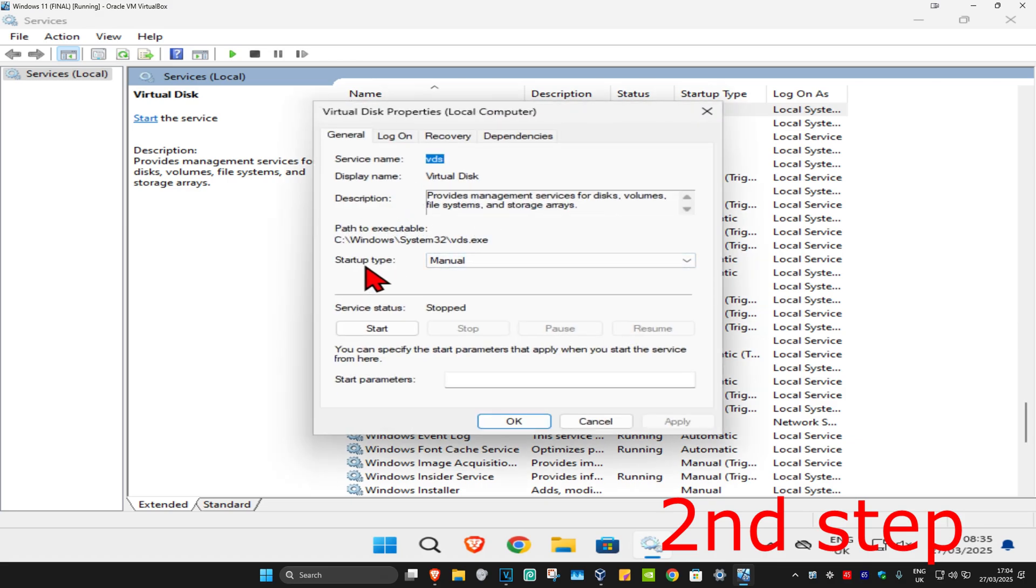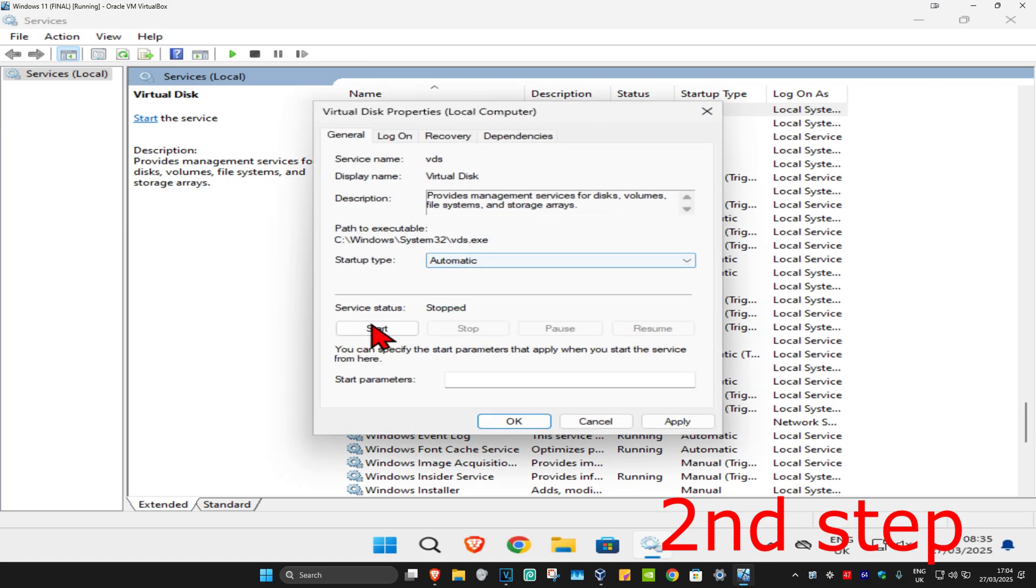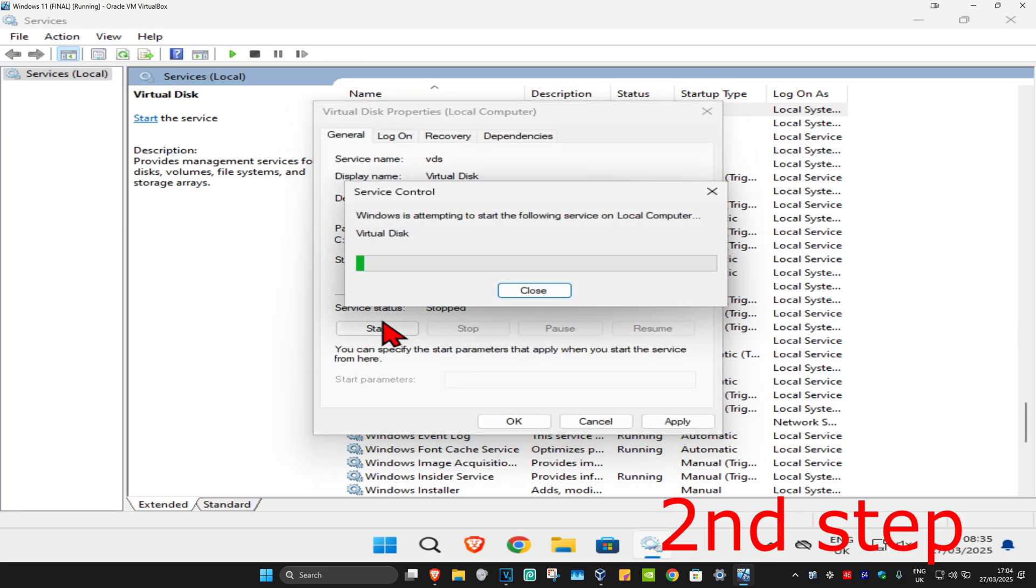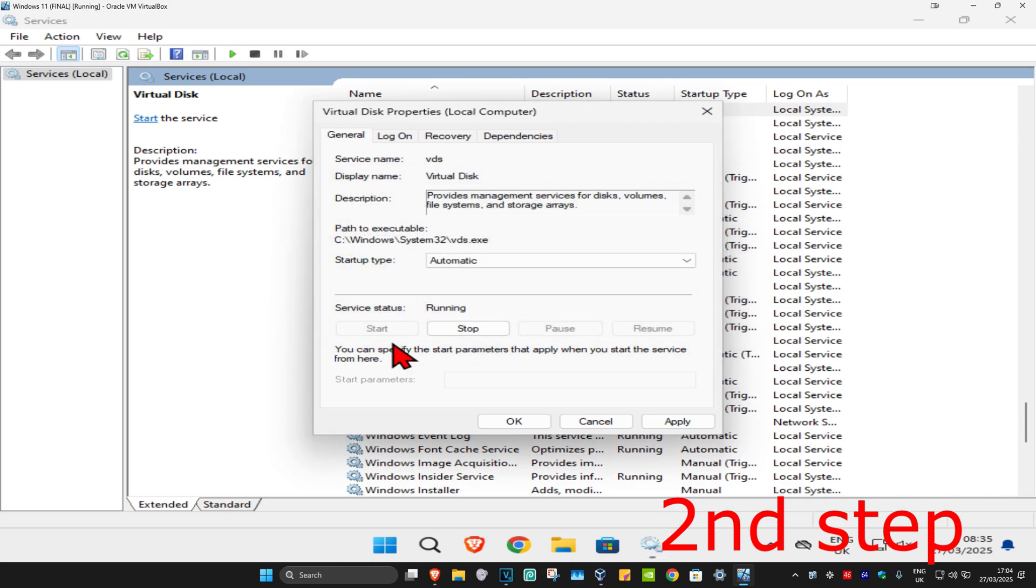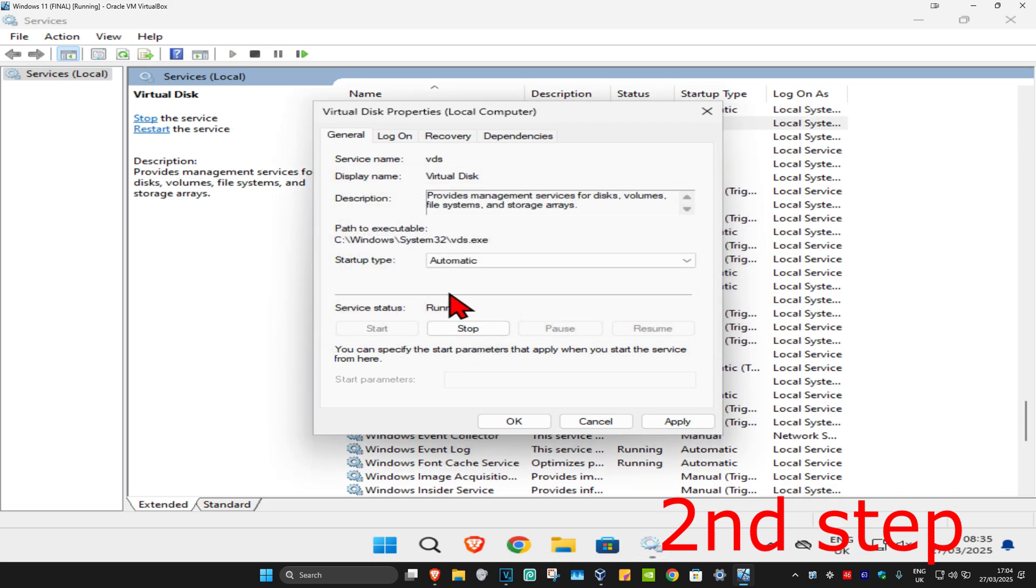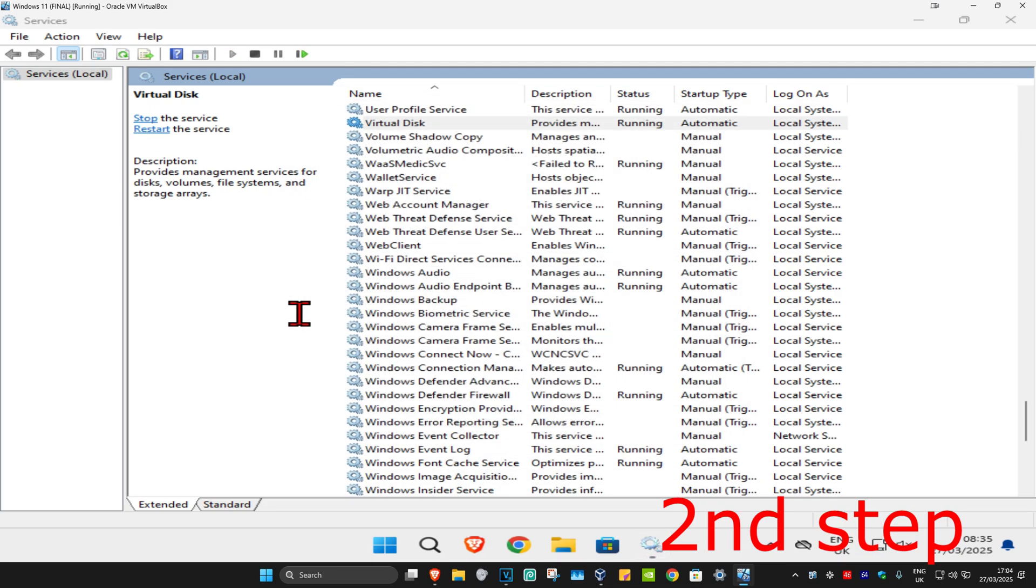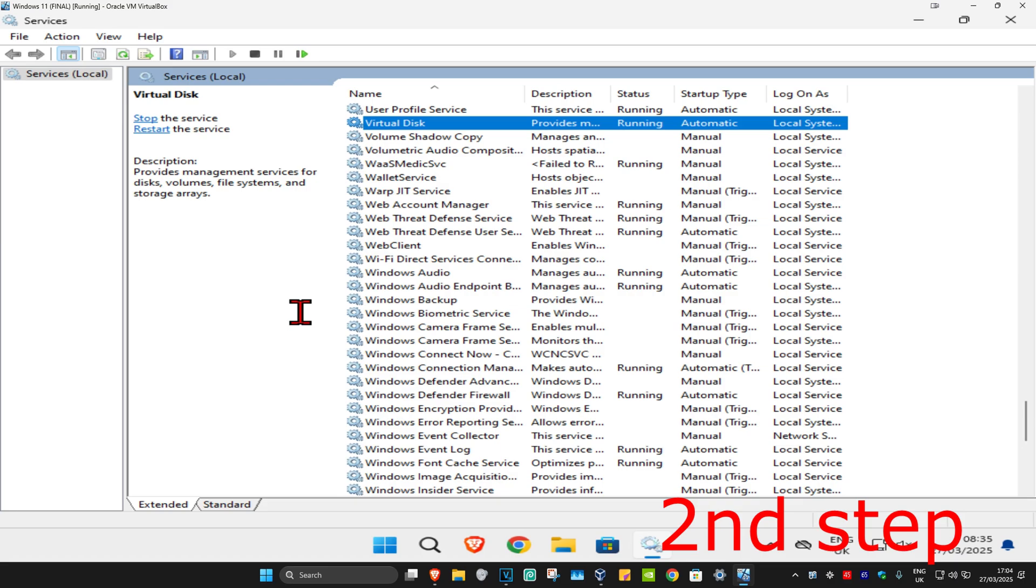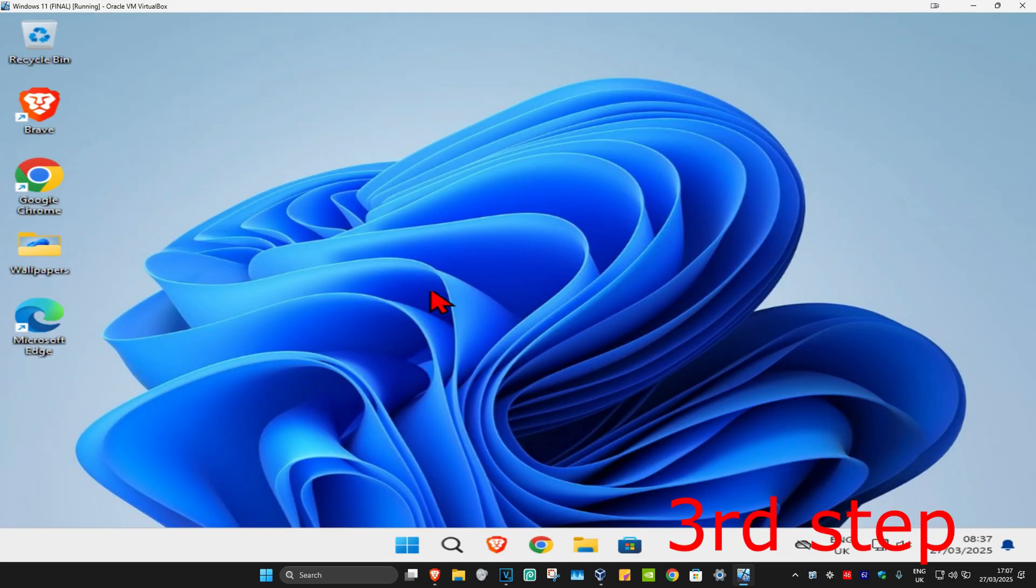Make sure that you have the startup type on automatic and then click on start, which will now make the service status running, and then click on OK. Make sure that you have VGC on both automatic and running. And now for the next step, you're going to head over to search again and type in CMD.